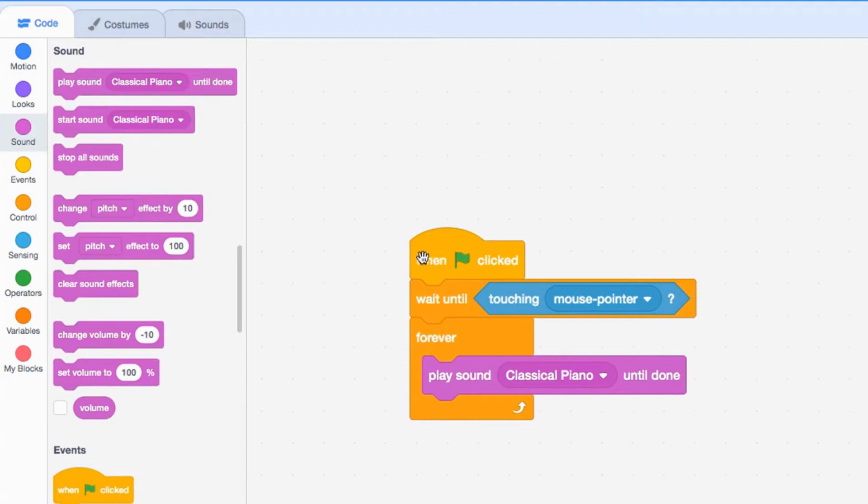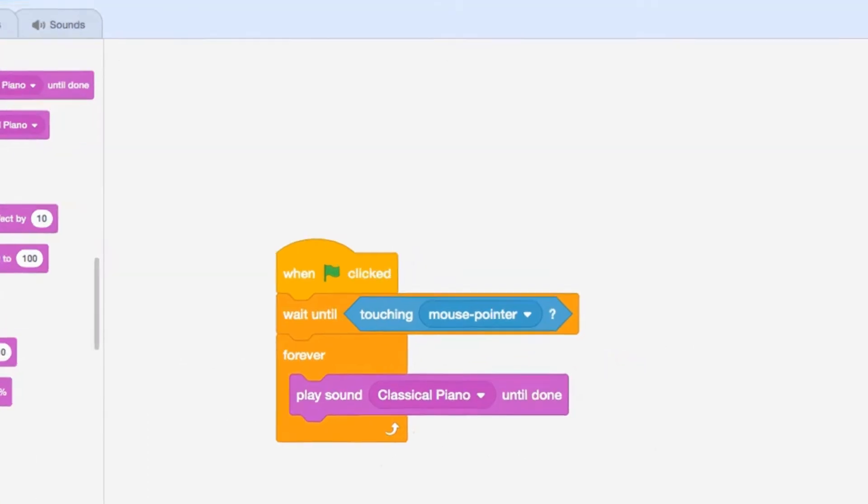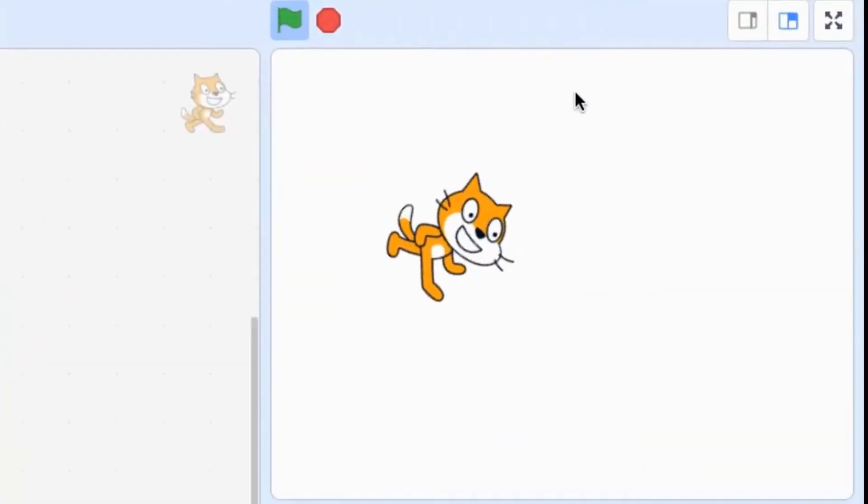Basically, what this code does is it's going to wait until the cat is touching the mouse pointer, and then once it does, it's going to play the classical music. If I press the green flag, nothing's happening at the moment since I haven't touched the cat with the pointer yet. But once I do...